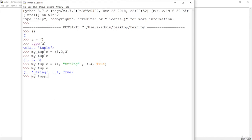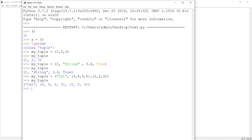You can also have a nested tuple. For example, I'll create a nested tuple where the first element is the string 'cat', the second element is a list, and the third element is another tuple. If you check your tuple, you can see that we have successfully created a new tuple with a nested tuple inside it.